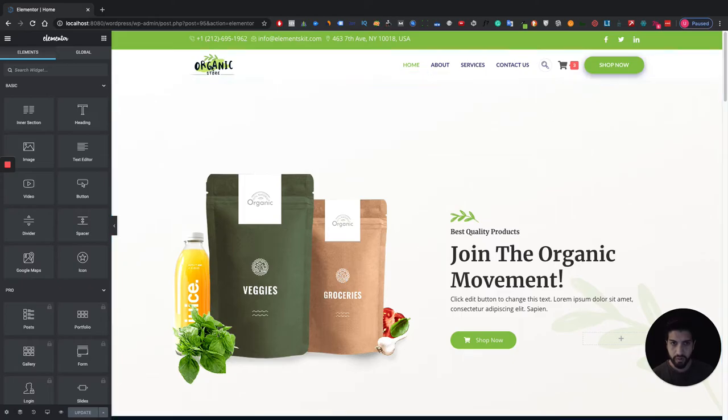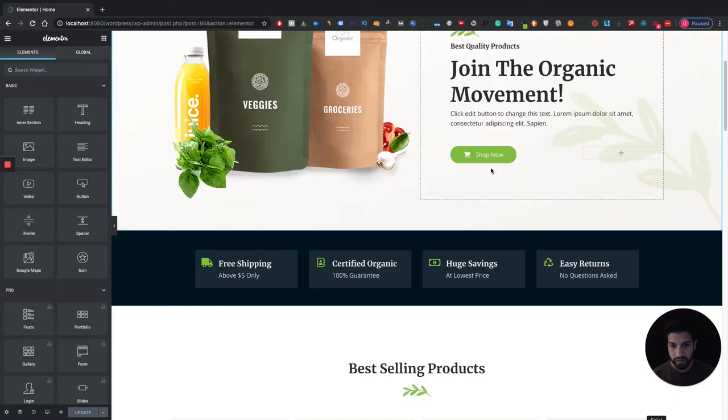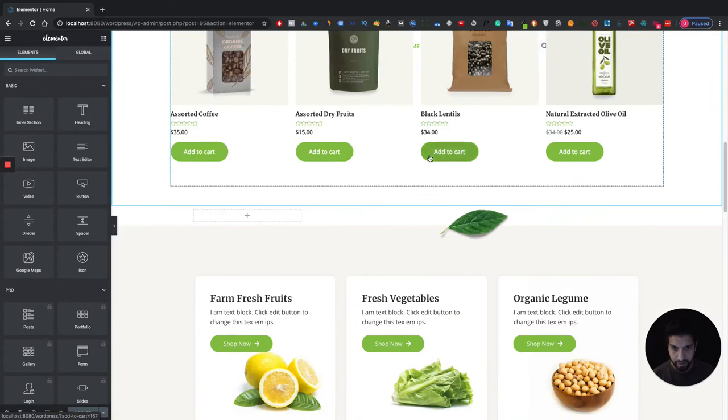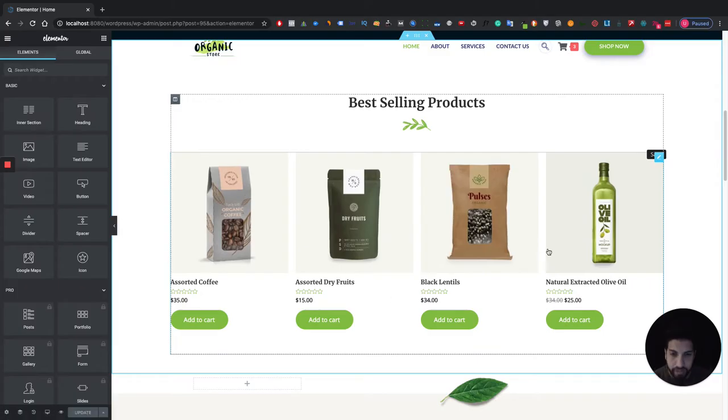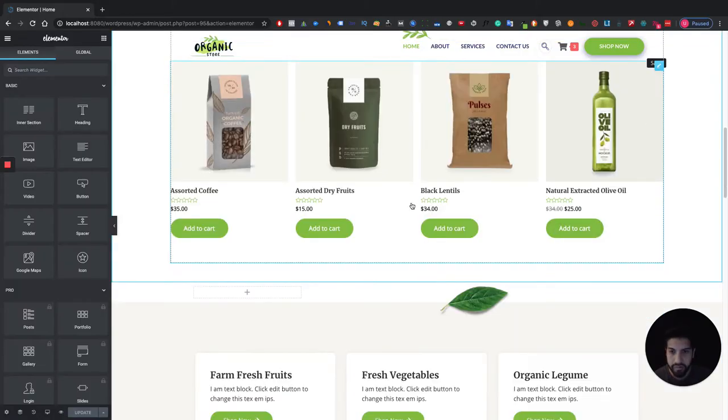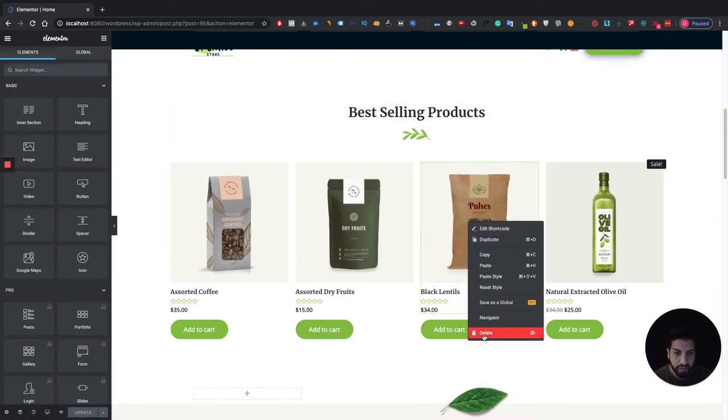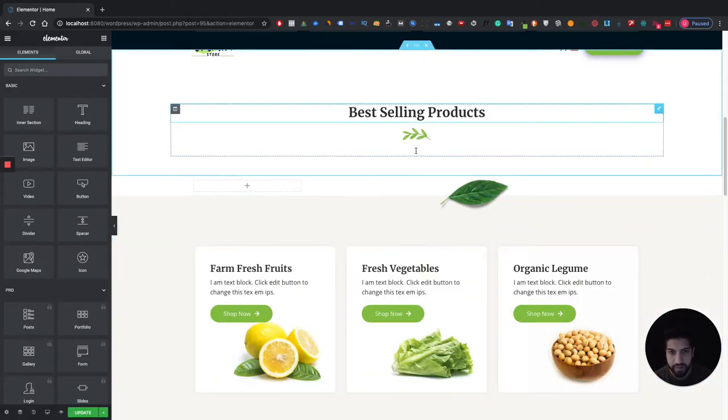And if you're wondering how I make this e-commerce header I do have a video on that as well, so you can find that on my channel. Okay so let's go ahead and remove this because this is where we're going to be placing our slider.